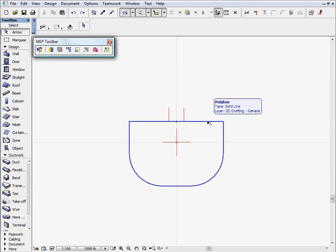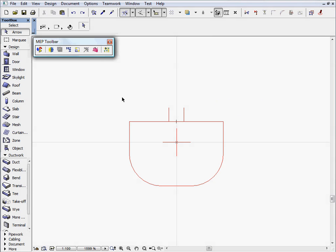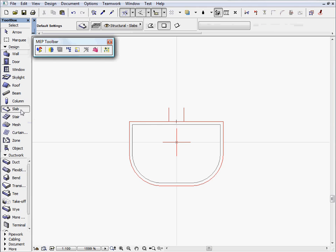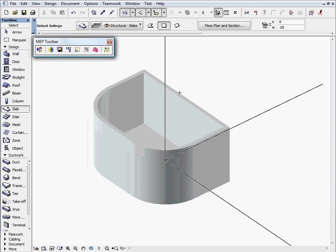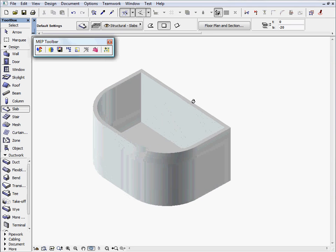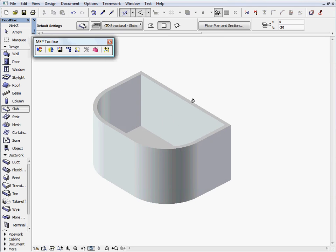The outline of the Basin has already been created using lines and arcs. We will use the Wall tool and the Magic Wand to trace this line work and create walls and slabs to create the conceptual model of our Basin. The result will be immediately displayed in the 3D window.